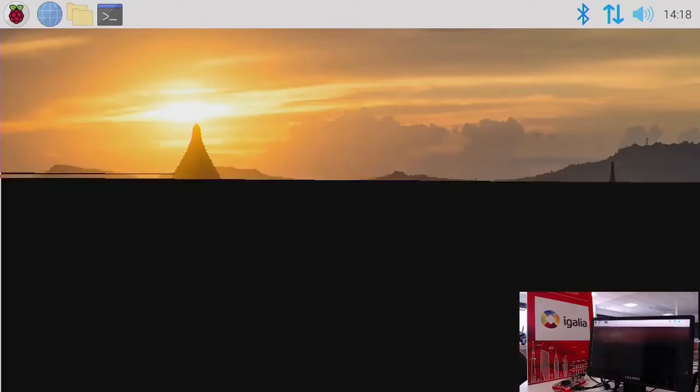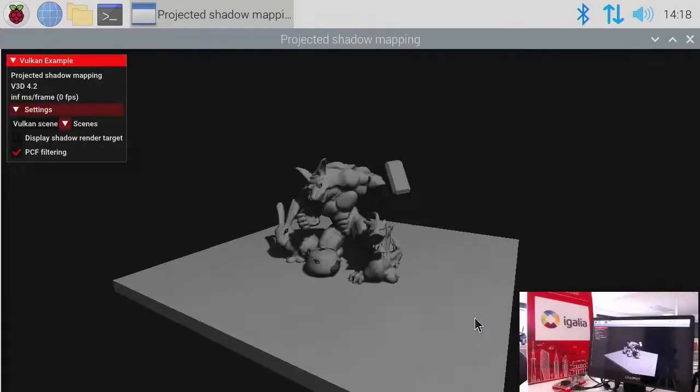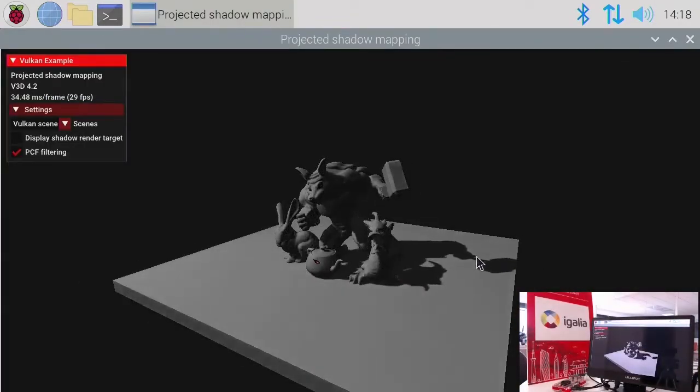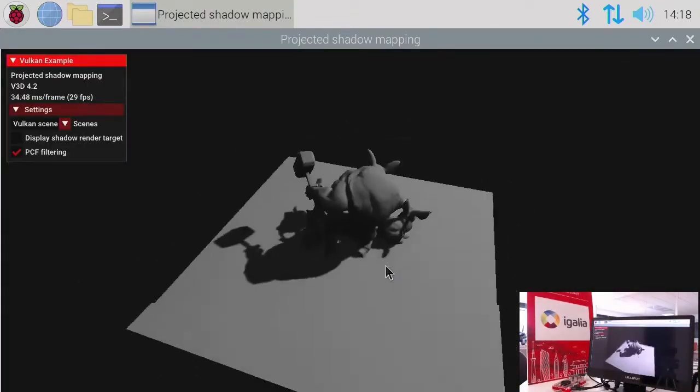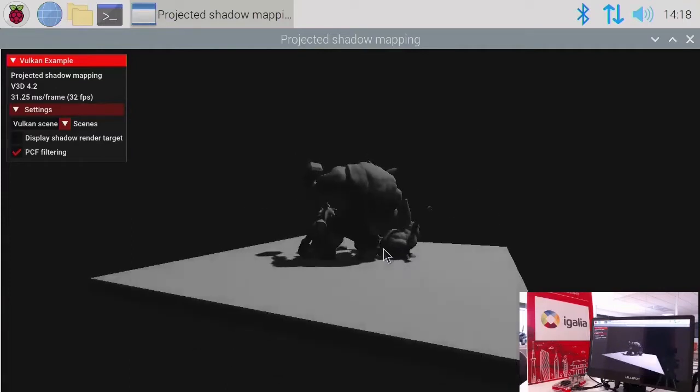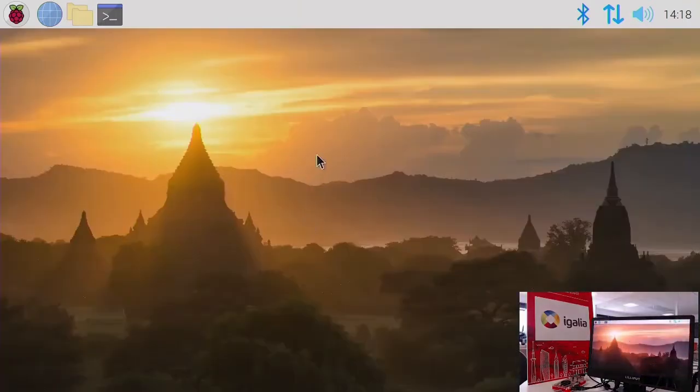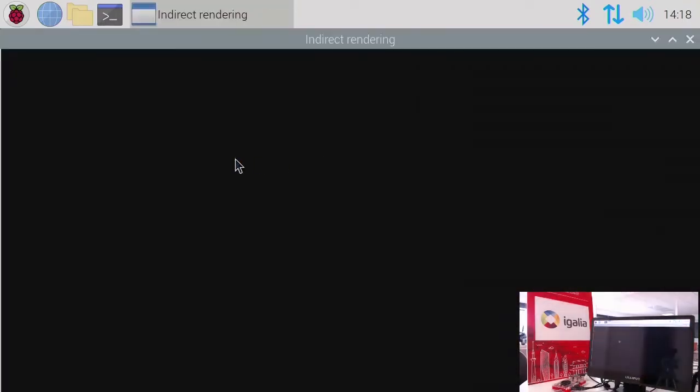As you can see, the driver is already doing a good job with multi-part scene rendering, indirect rendering, textures, reflections, and shadows, all happening in real time with super smooth performance on a Raspberry Pi 4.